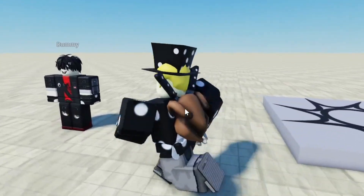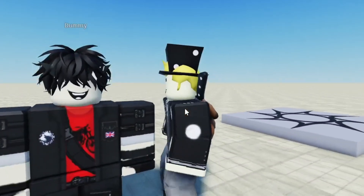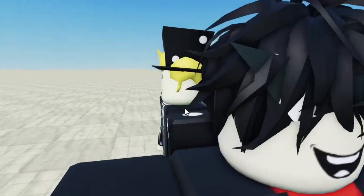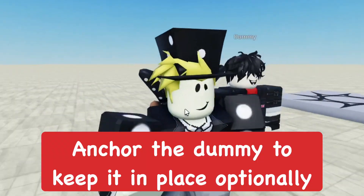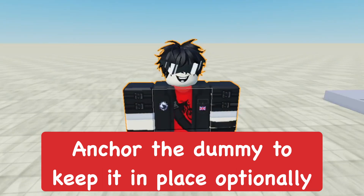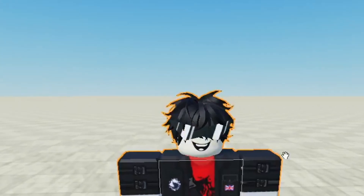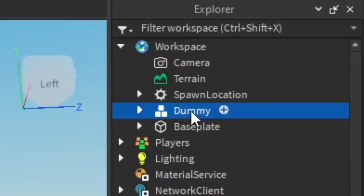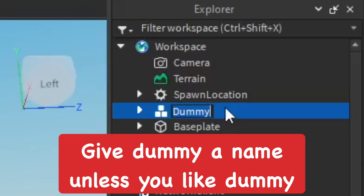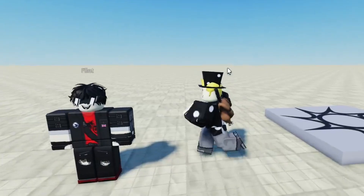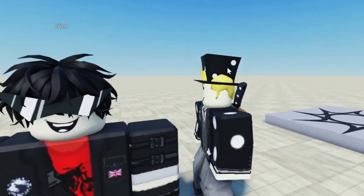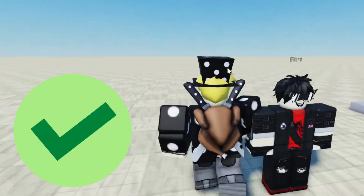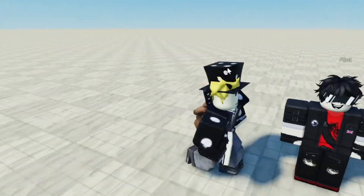I'm going to go ahead and playtest the game so we can look at the dummy and see how it looks in person while playing. As you can see, the shades did not stay where I wanted them because the dummy isn't anchored. Anchoring makes the dummy stay in place and also lets you pose it — I didn't do that in this tutorial, my bad. The Anchor button is up at the top.